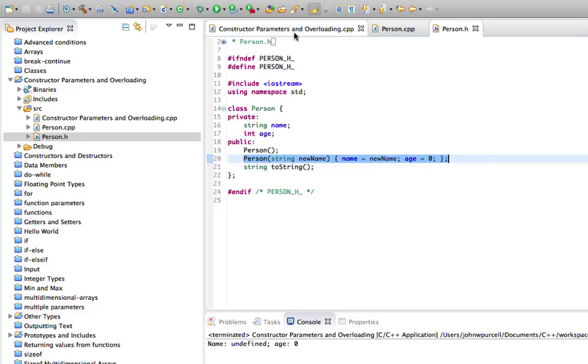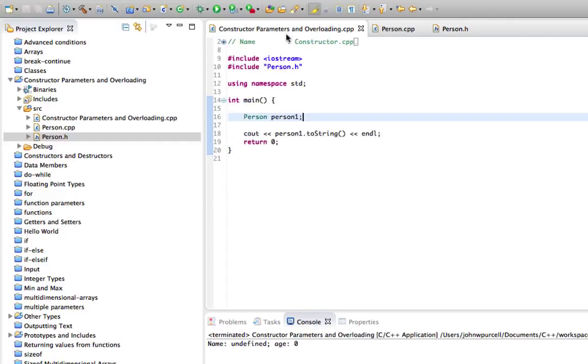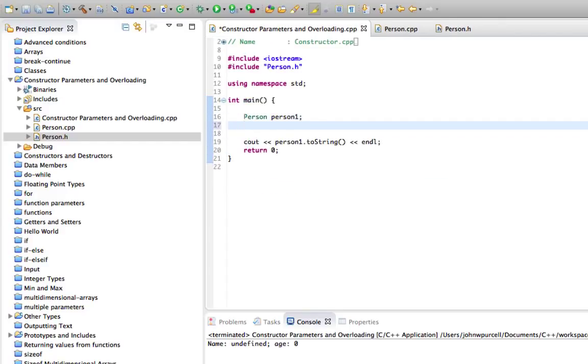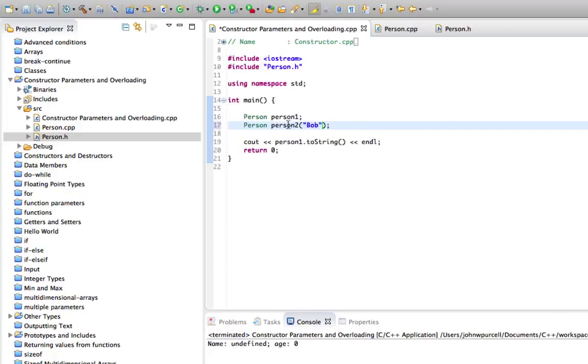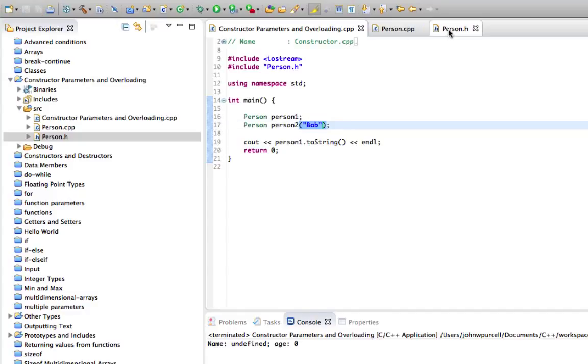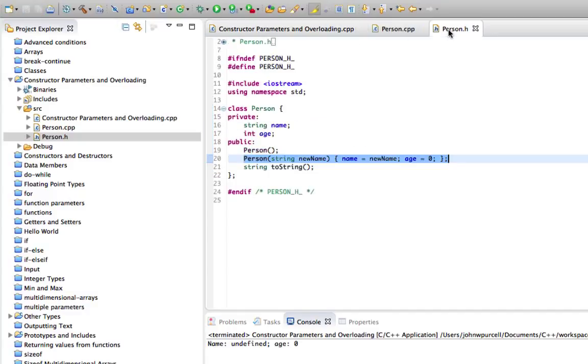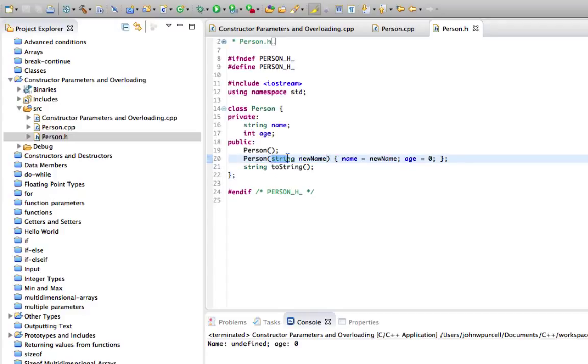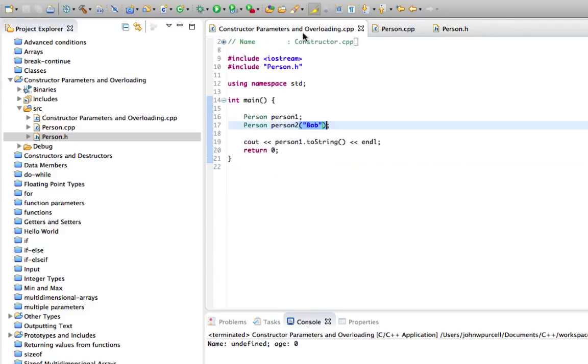Now if we go to the main function, let's create another person. Let's say person, person two. And this time, I'm going to put round brackets after the variable name. And in there, I'm going to supply a name, which I'll put Bob for that. So the reason we can do this is because we've said there's a constructor here that takes a string as a parameter, a single string.